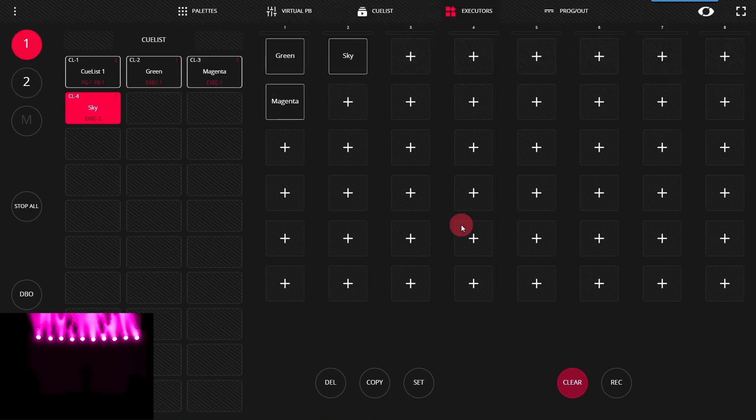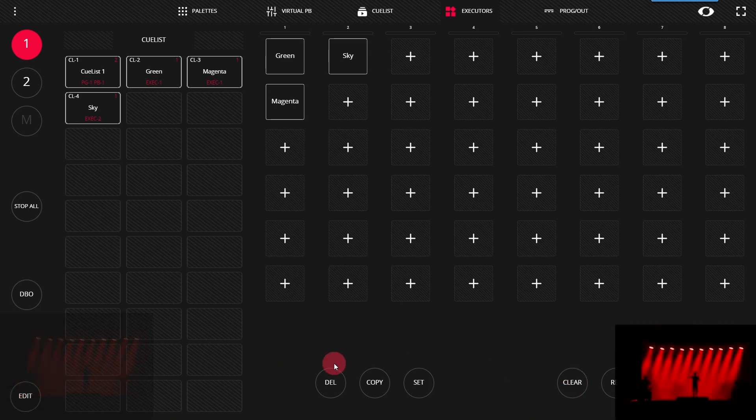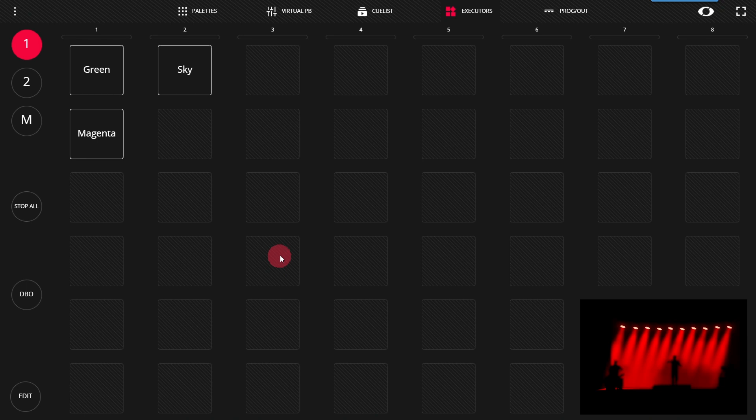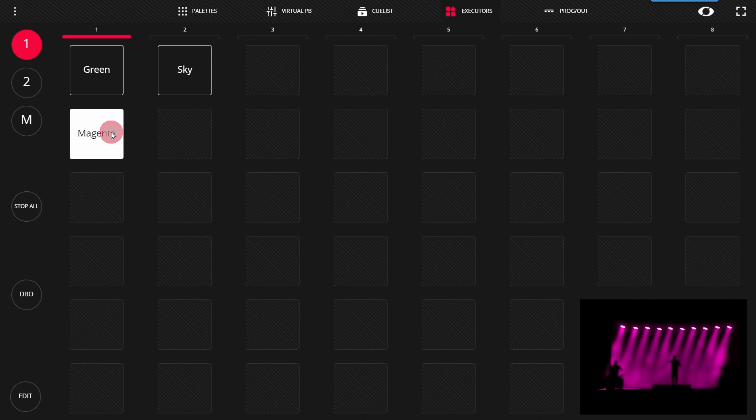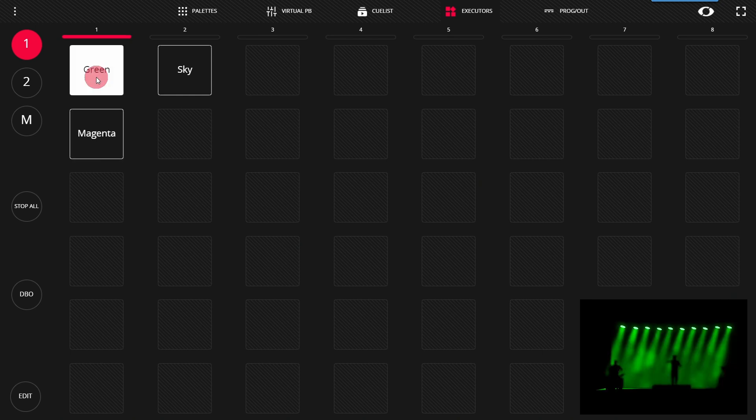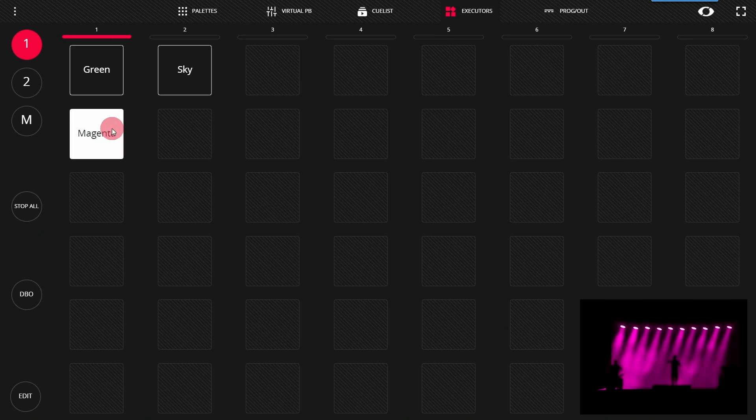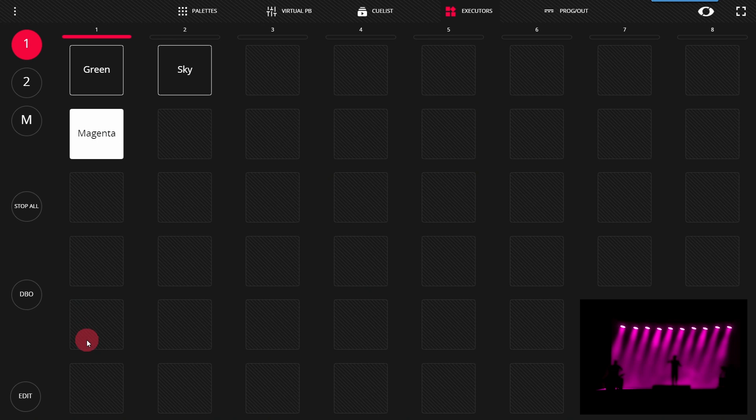This allows us to see how executors work. Now I'll clear and I'll get out of edit mode so that I can show you how executors work in action. By default in the default settings, executors placed vertically above or below each other will override each other automatically. You can see when I press the magenta executor the green one stops and vice versa. Any in this column would do that exact action.